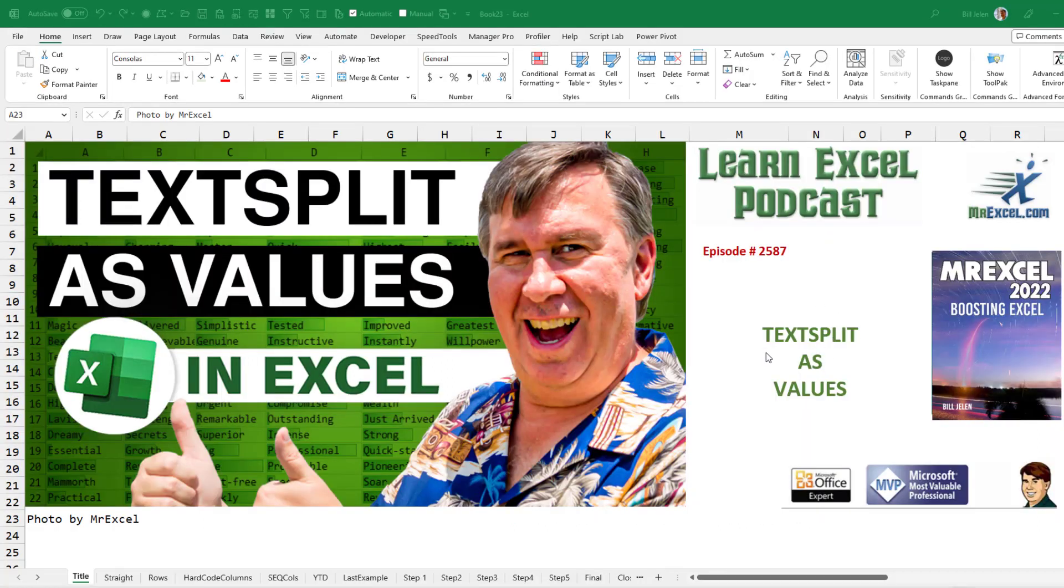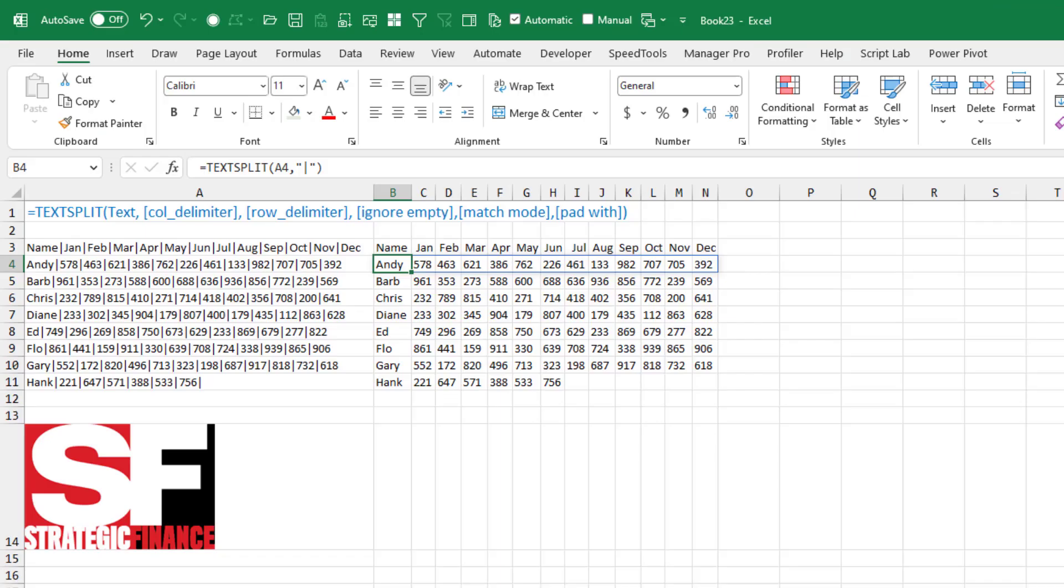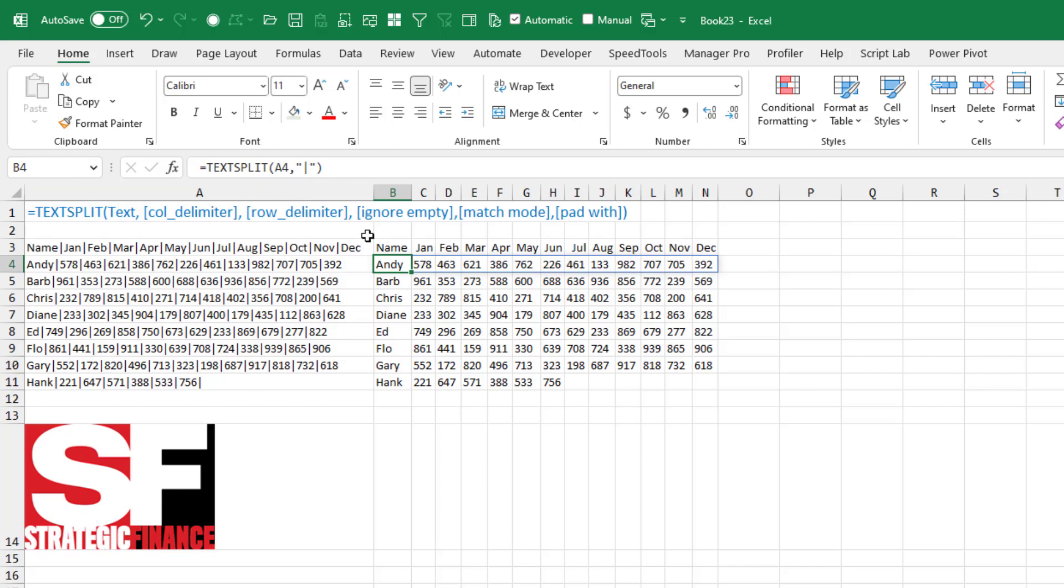In this episode: TextSplit as Values. Hey, I want to welcome all the readers of Strategic Finance Magazine as well as my regular viewers. In the May issue of the magazine, we're talking about the new TextSplit function that lets us essentially do text-to-columns in a formula. Very simple.